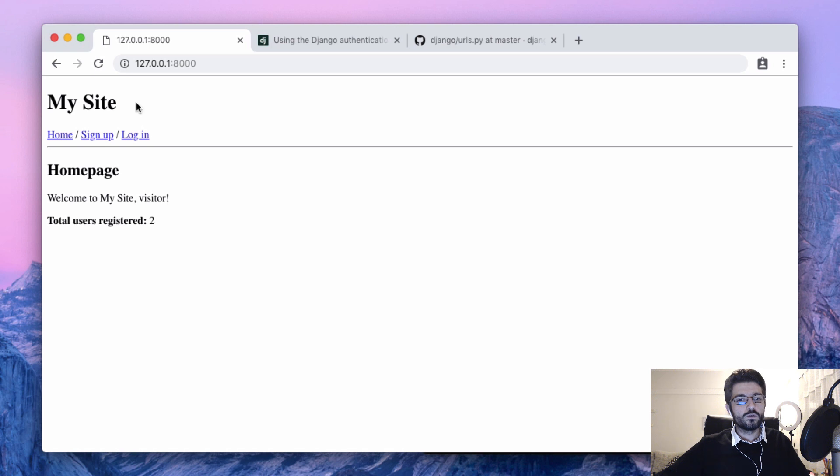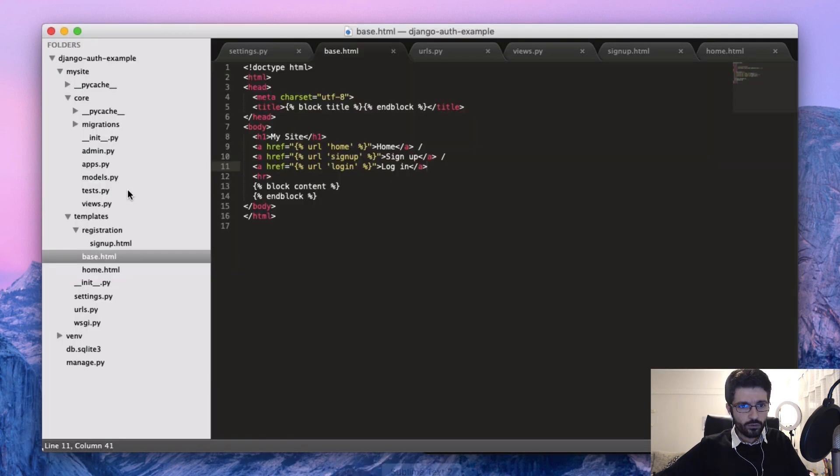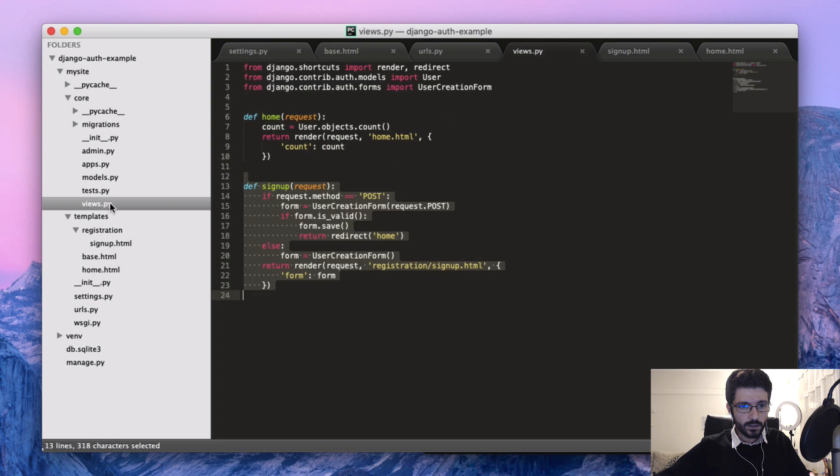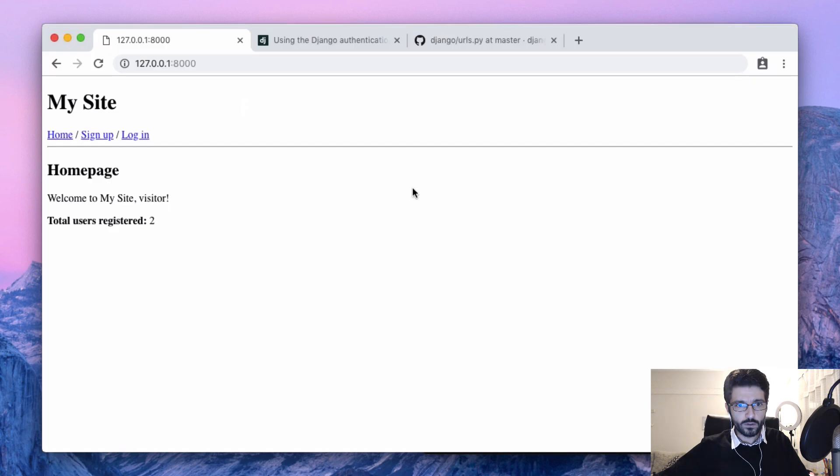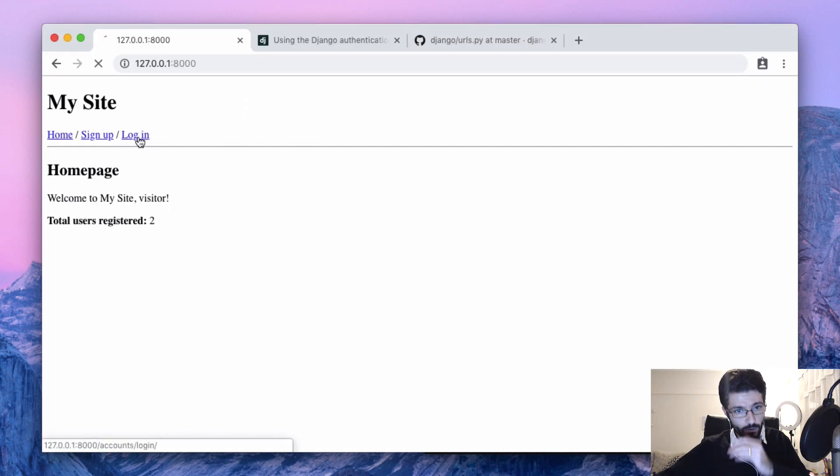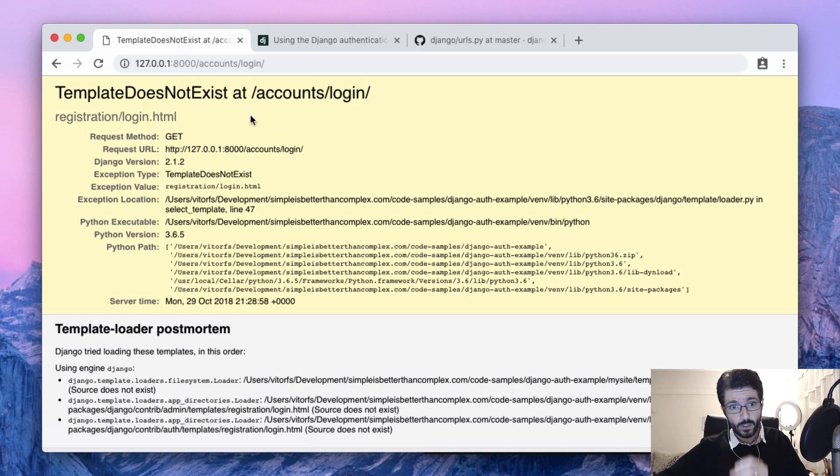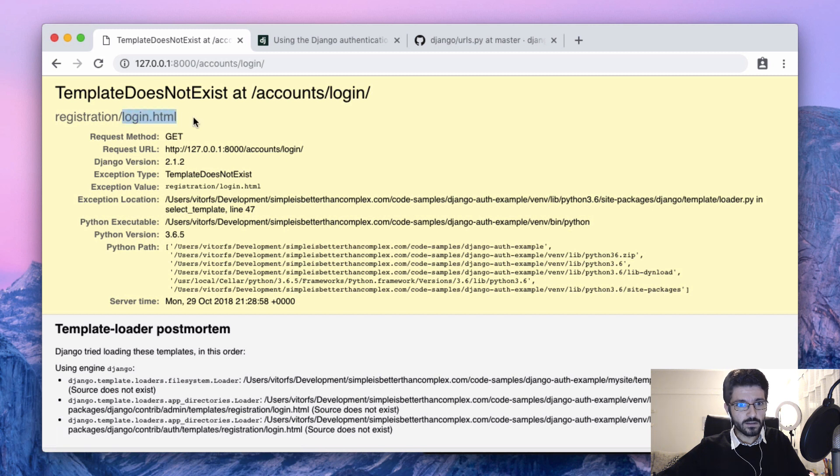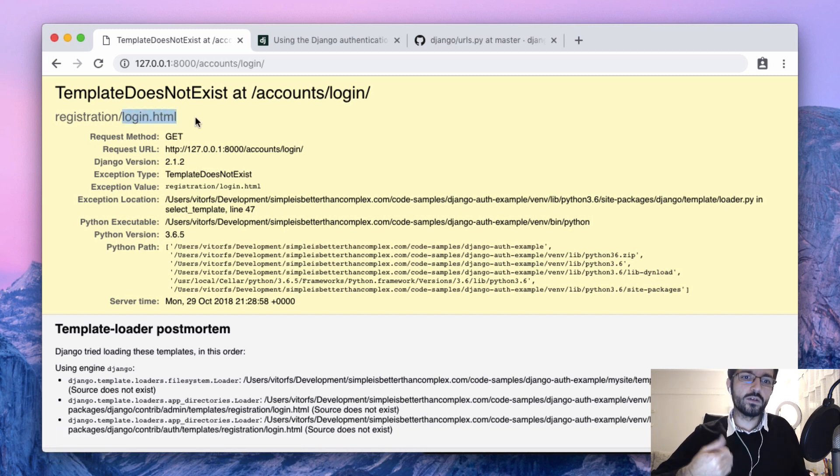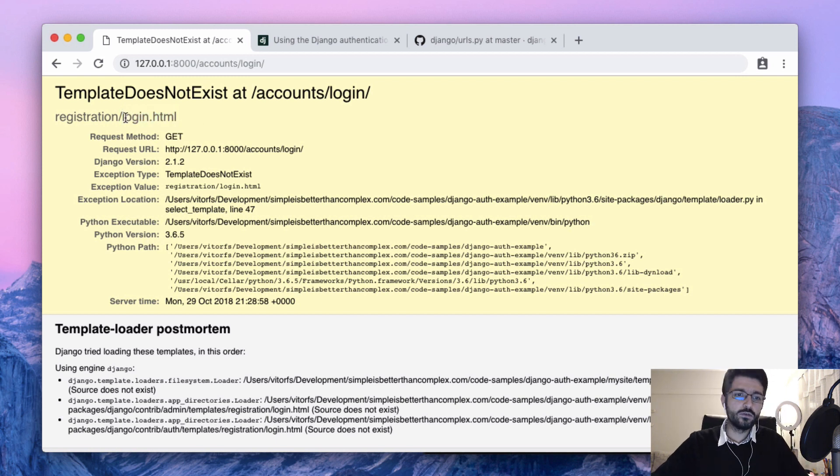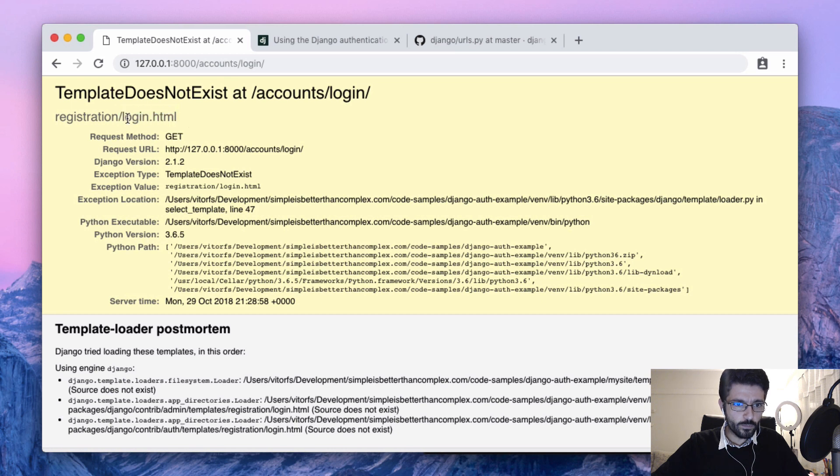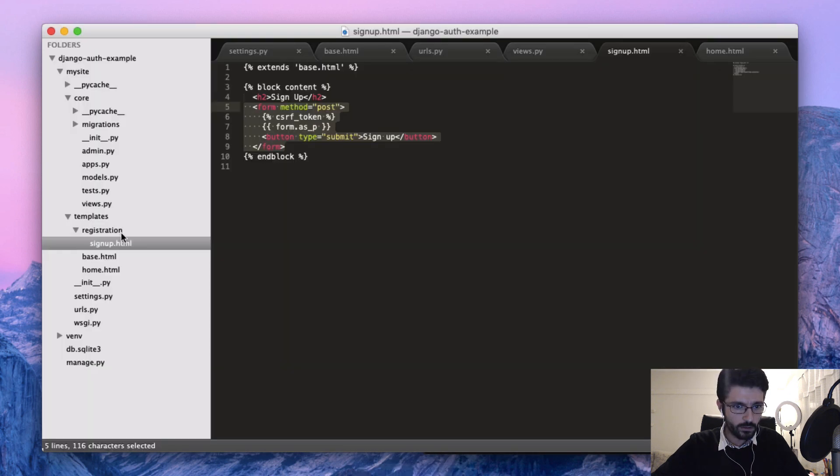So here we are. This time we won't need to create a view, but just a template, just an HTML. If we try to open it, we're going to see an error because this template doesn't exist. Django will provide you the path, the view, and the form, but it's up to you to create the HTML.